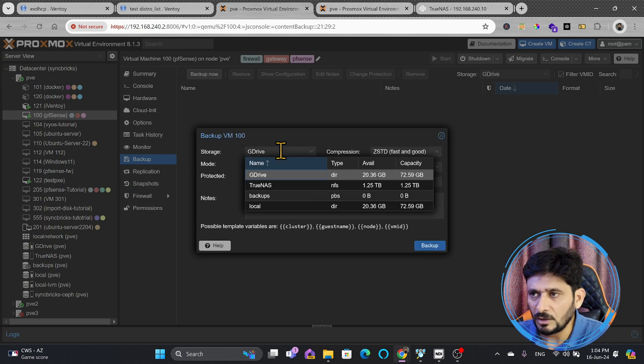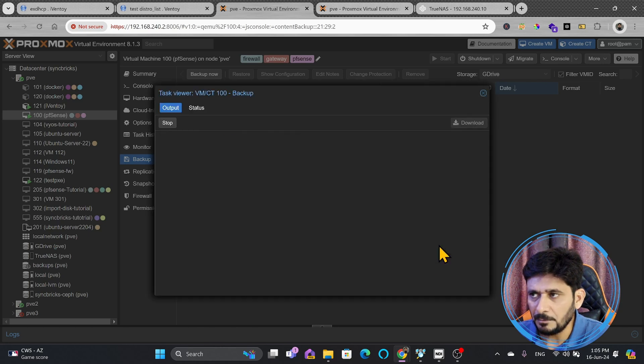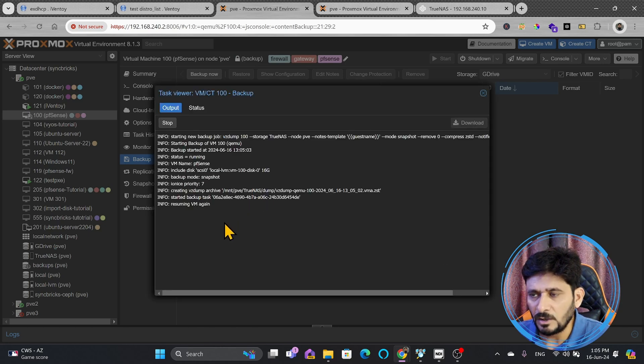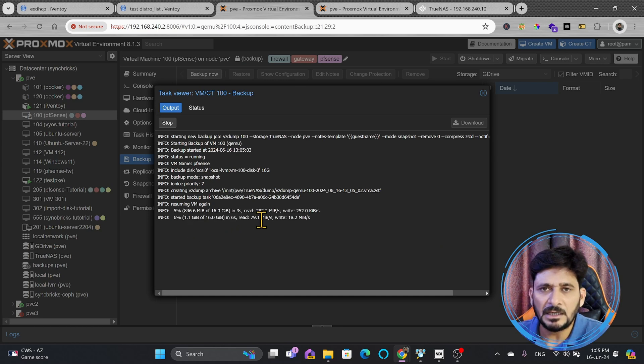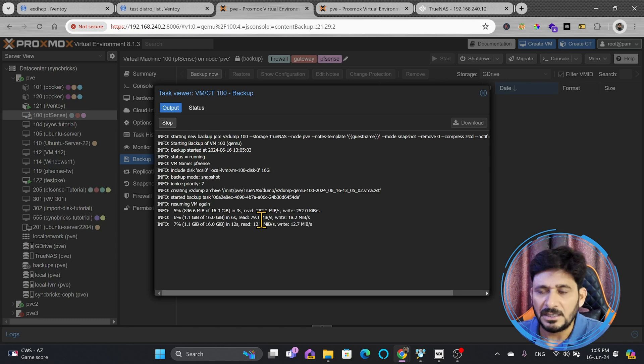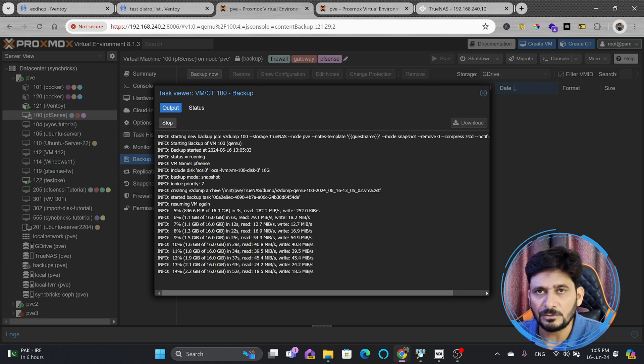Click on backup now, and use the default options here, and storage will be not G-Drive. It will be TrueNAS. Make sure that you choose the correct storage and backup now. It will take time depending upon the network bandwidth, depending upon the performance of your system, but it will definitely compress, and after compression, the size will reduce depending upon what has been stored. The moment it is completed, I'll come back to you.